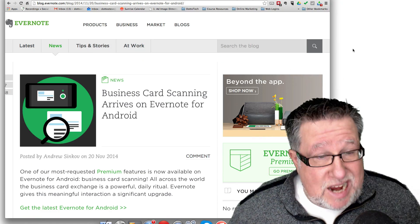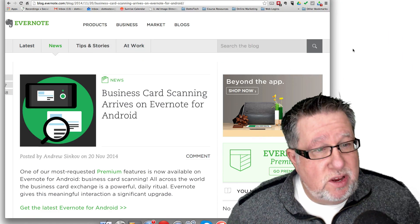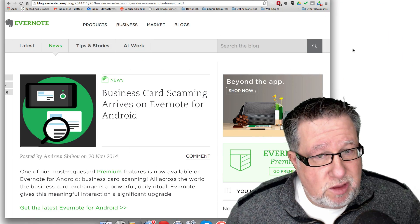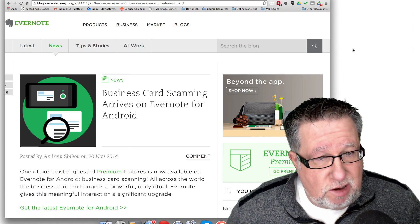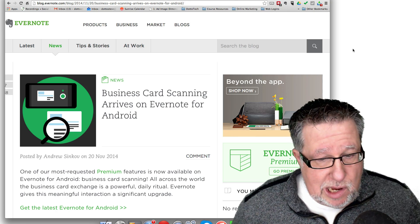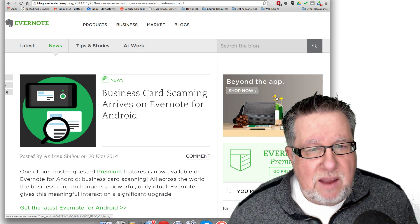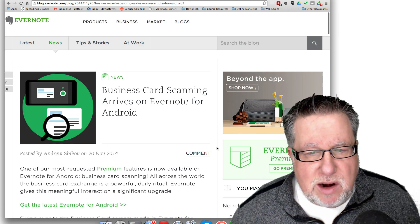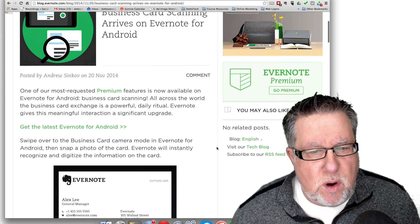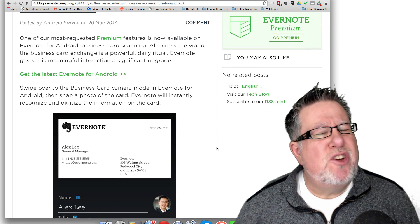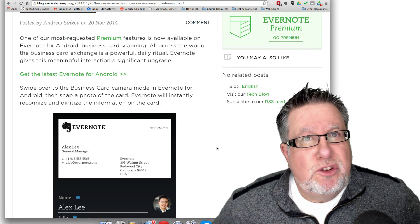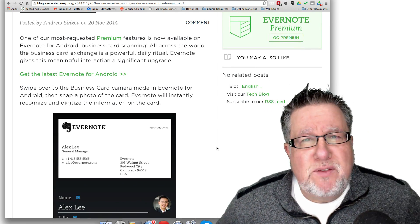So they have finally done it. Evernote has finally released their business card scanning software on Android phones. Now if you take a look at their forum, they basically fill you in on it. Now this is not completely free. This is sort of free.